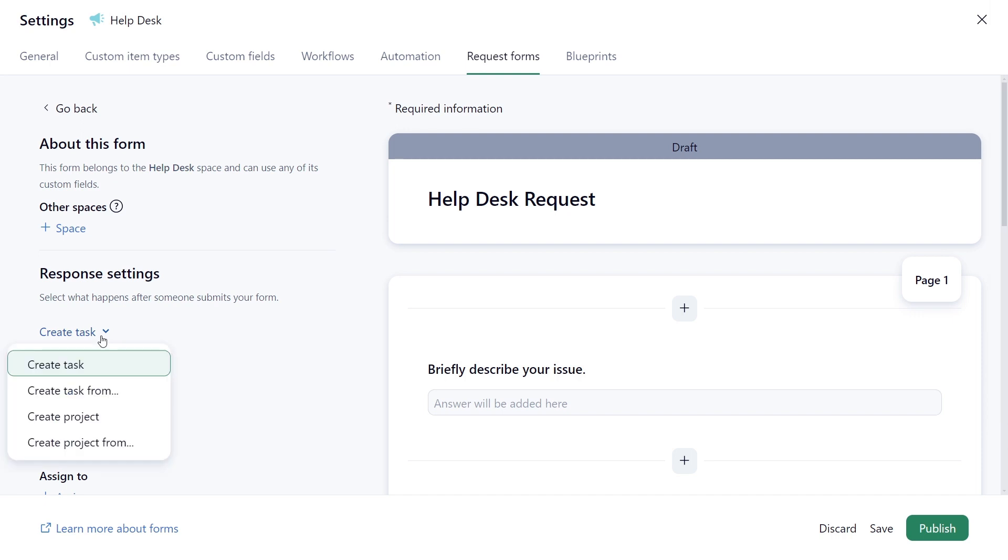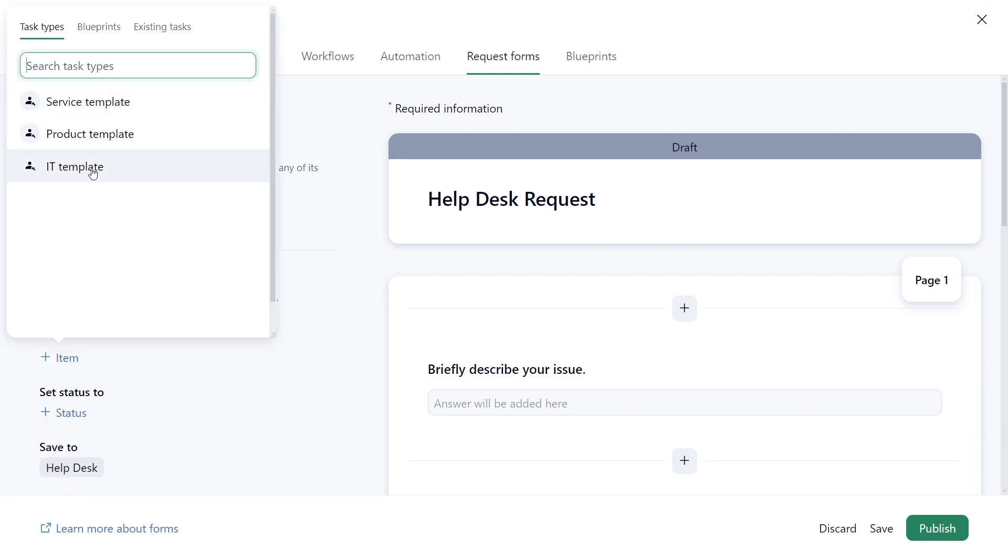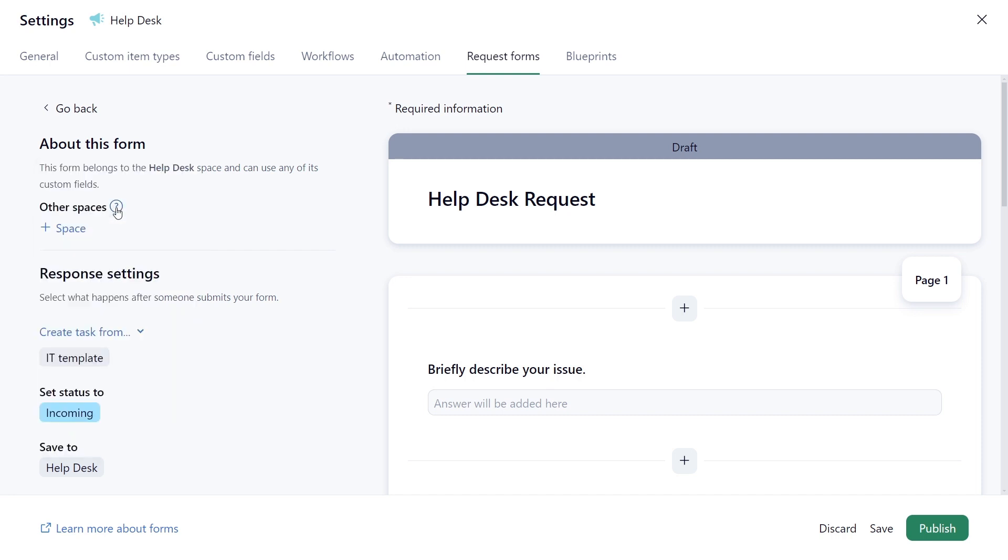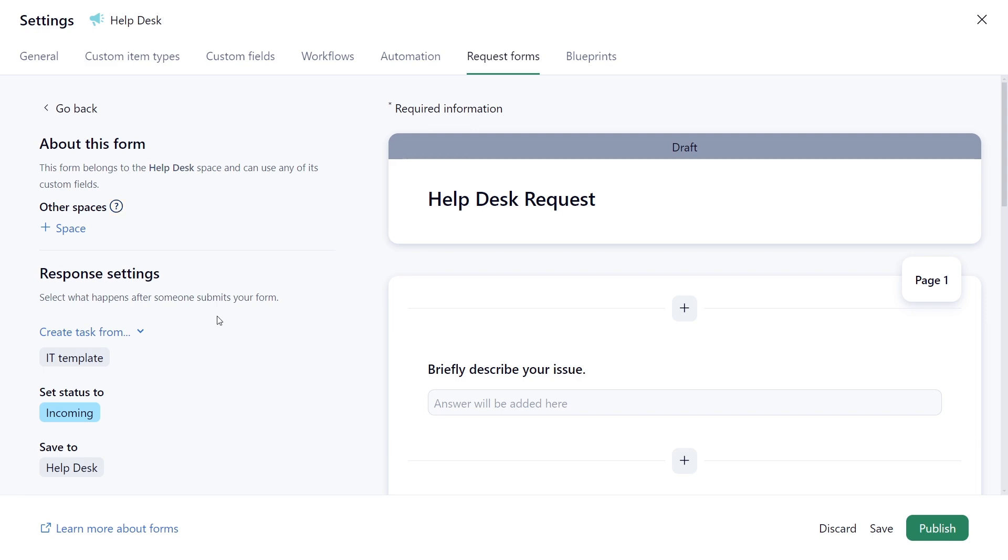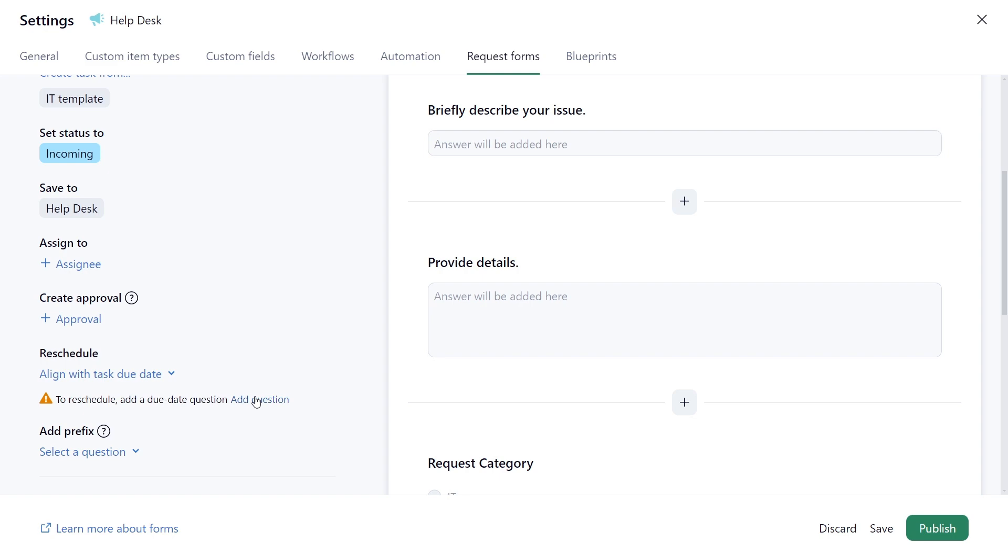In the form settings, he selects a pre-created task type template and chooses the status from the right workflow. Submitted forms will be aligned with the task due date, and he is prompted to create a question to trigger rescheduling.